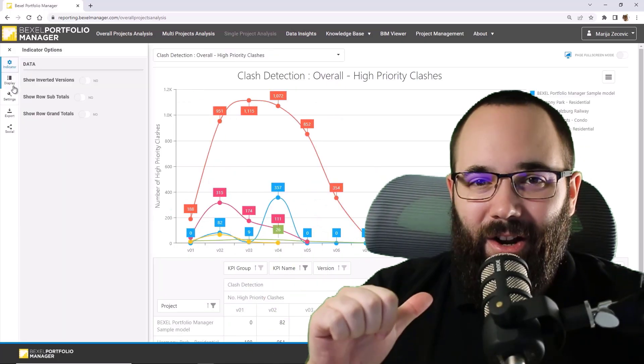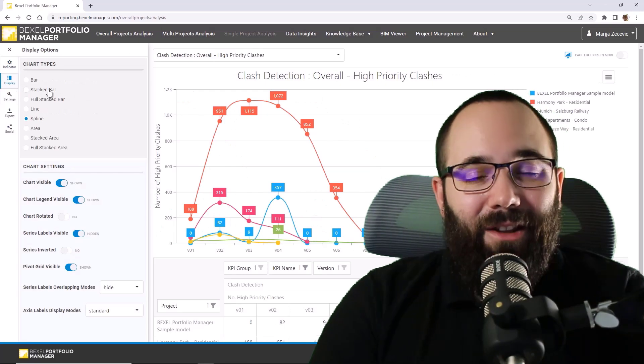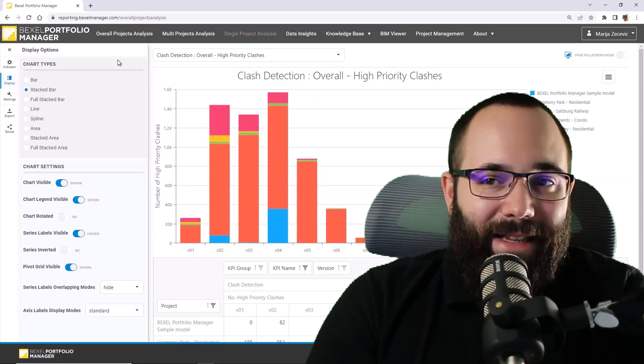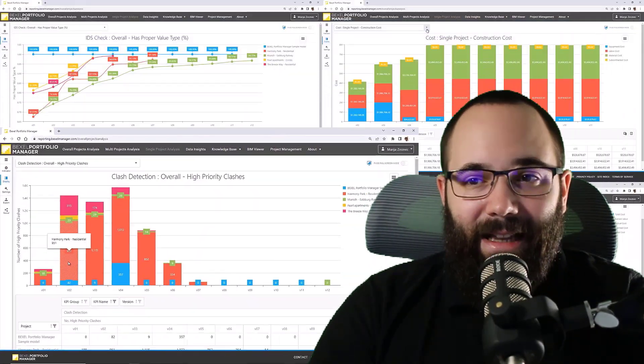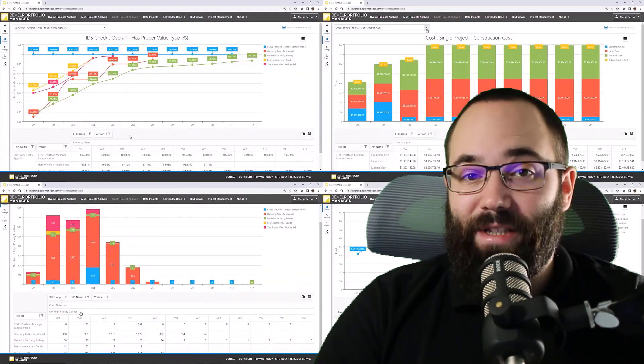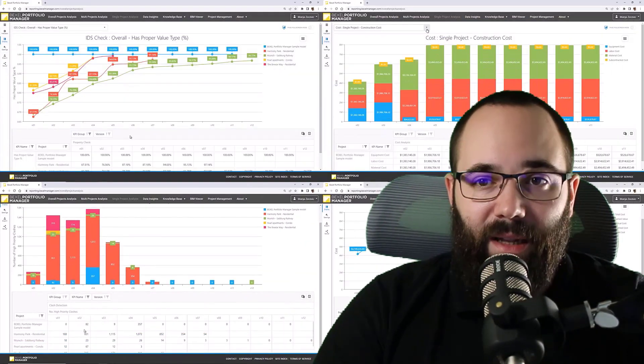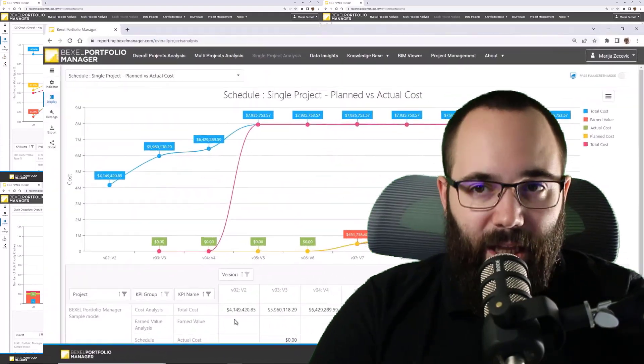Hey guys, Balkan Architect here. Today, within the Bexel Advanced Analysis, I will present the Bexel Portfolio Manager.